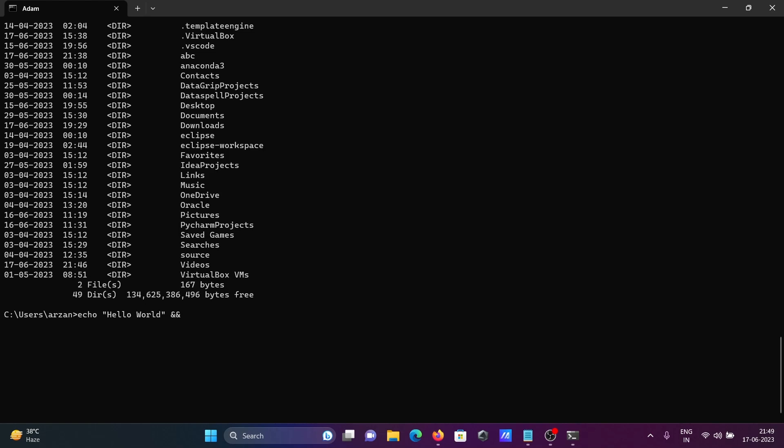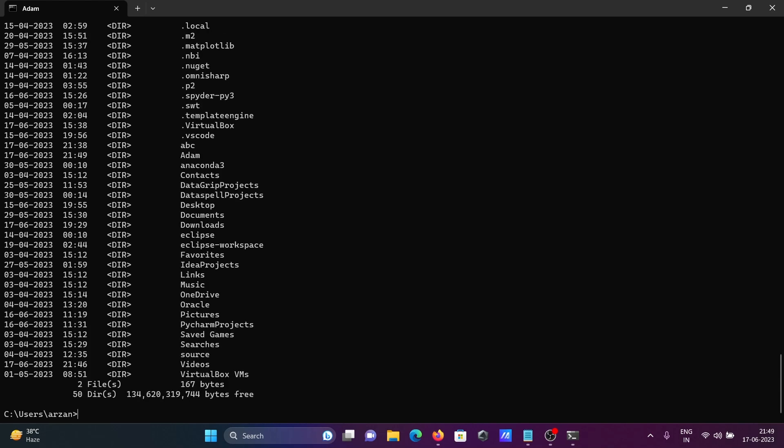Next I'm going to create one directory. So mkdir and giving the name adam, press enter so hello world is displaying and if I check here dir and now you can see adam is there, adam directory created.